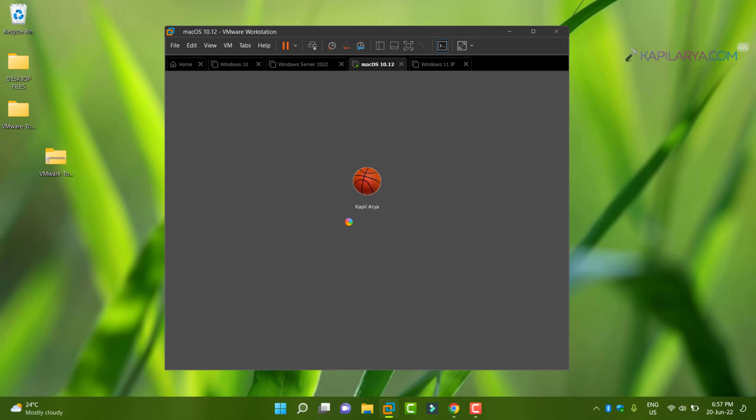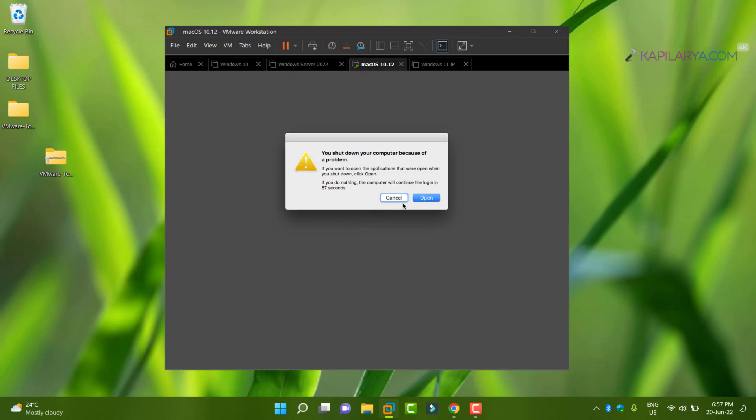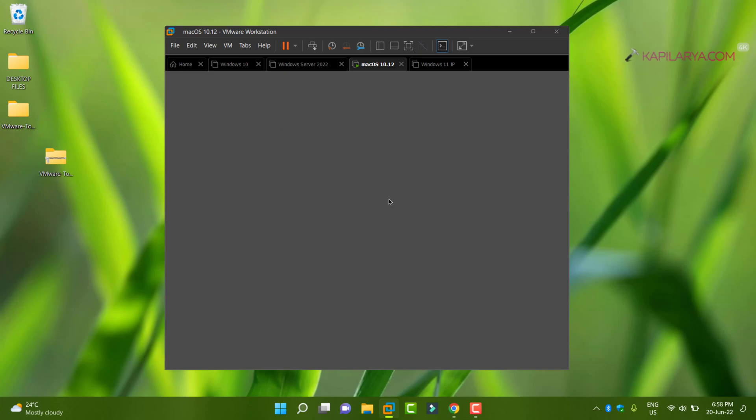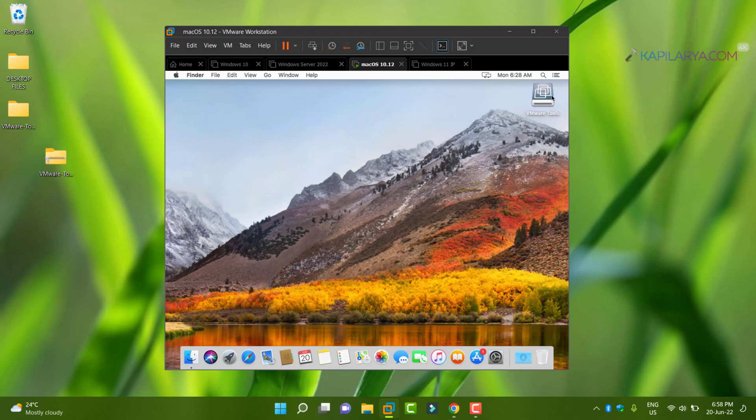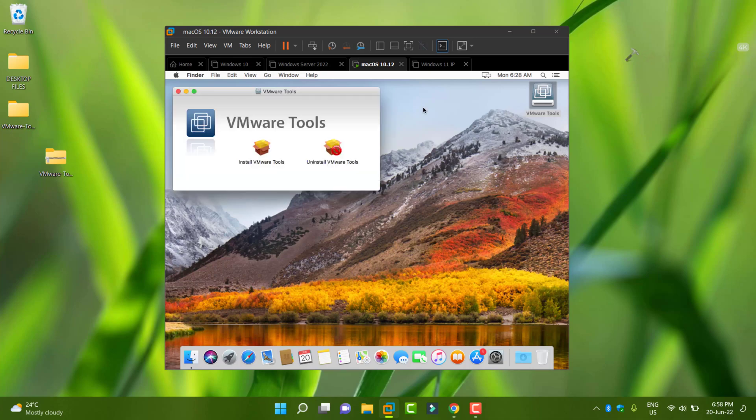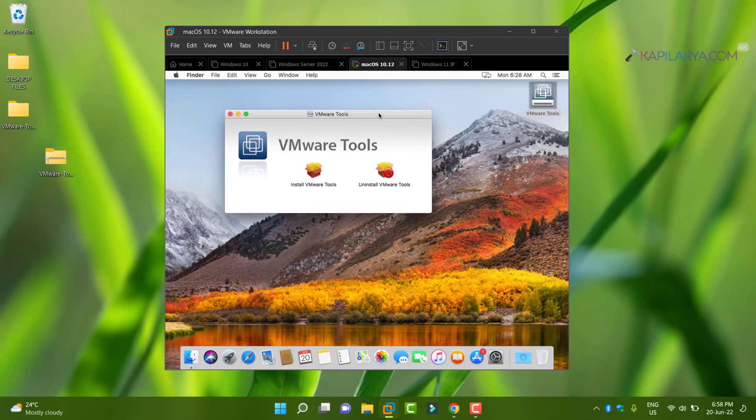Once you have been logged in, select install VMware tools.